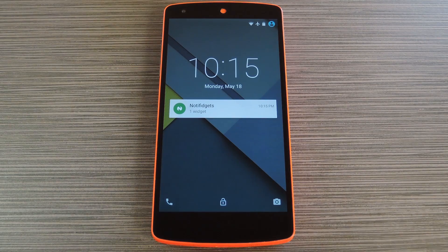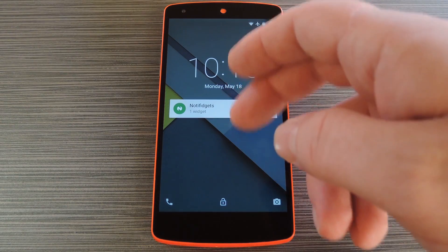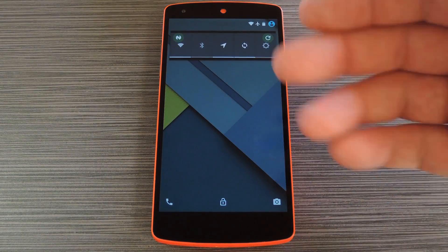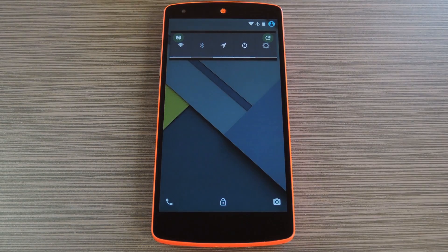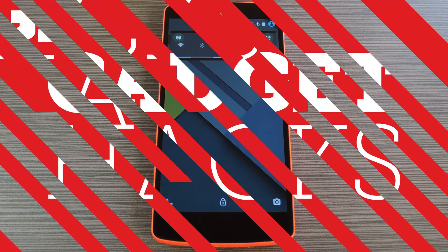Hey what's up everybody, it's Dallas with Gadget Hacks, and today I'm going to show you how to add widgets to the Android 5.0 lock screen.